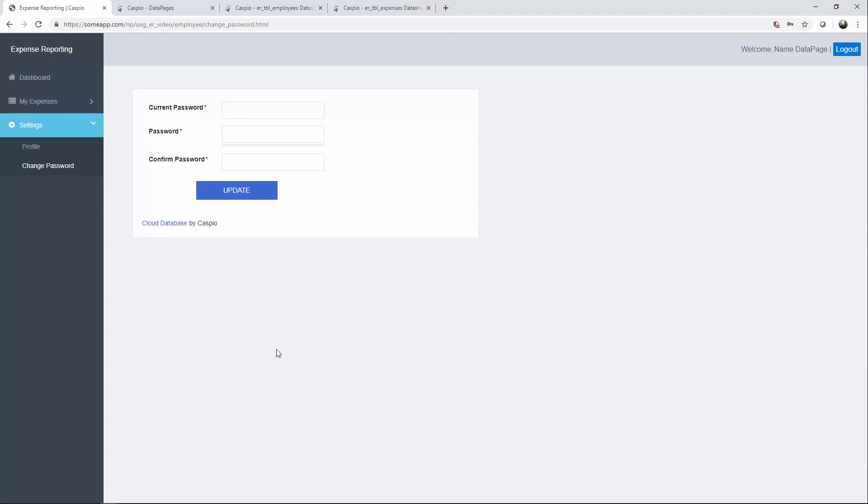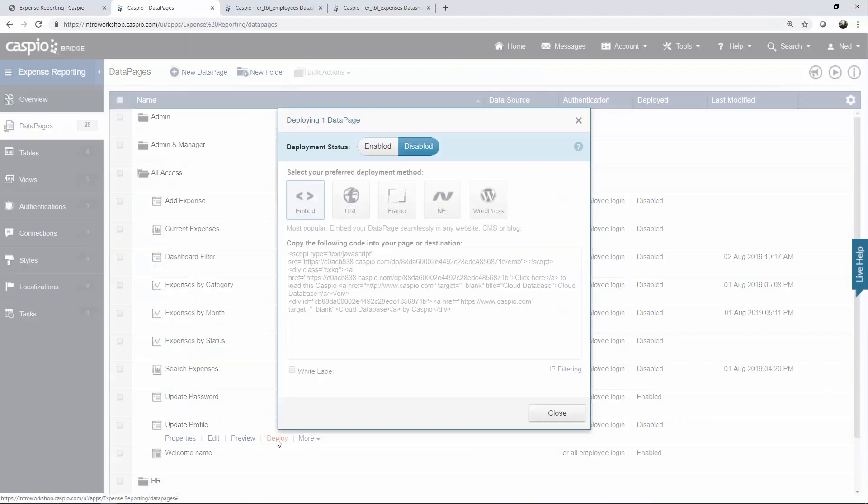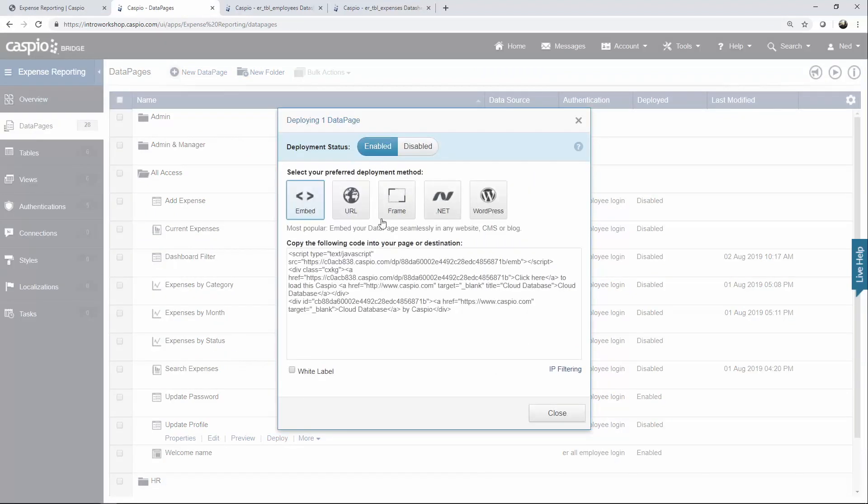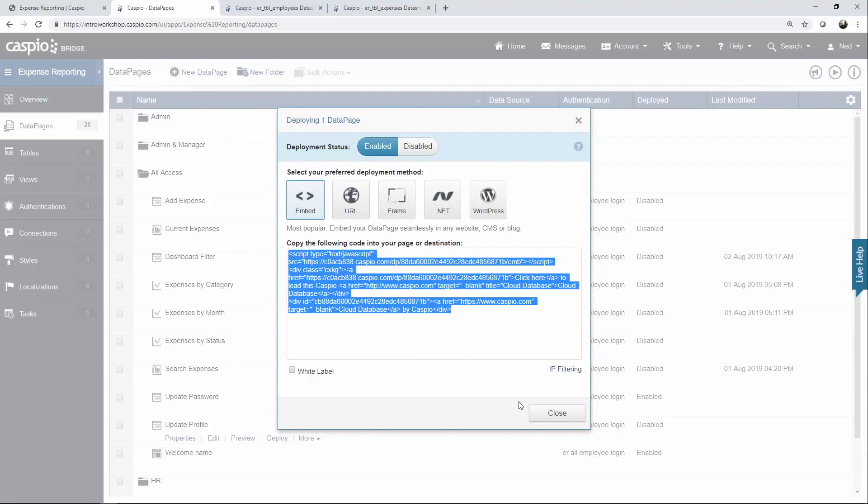The next data page that I'm going to deploy is the profile data page. So back inside Caspio, here's update profile. Click on deploy, enable deployment status. Let's copy the code.